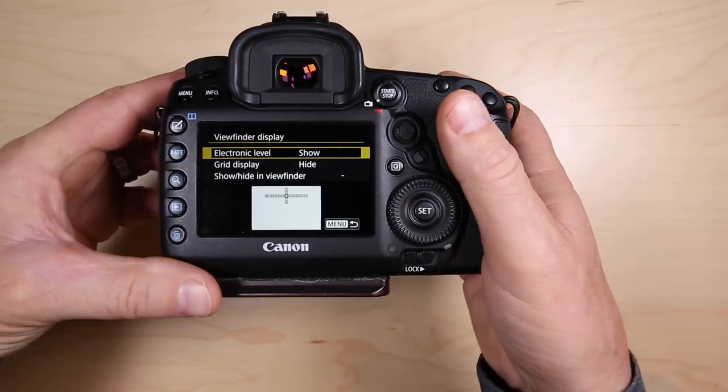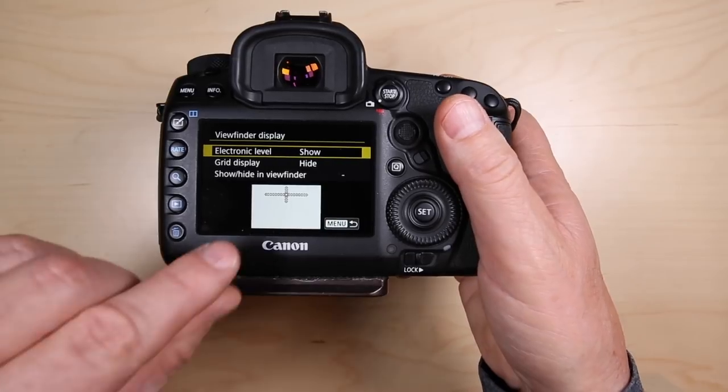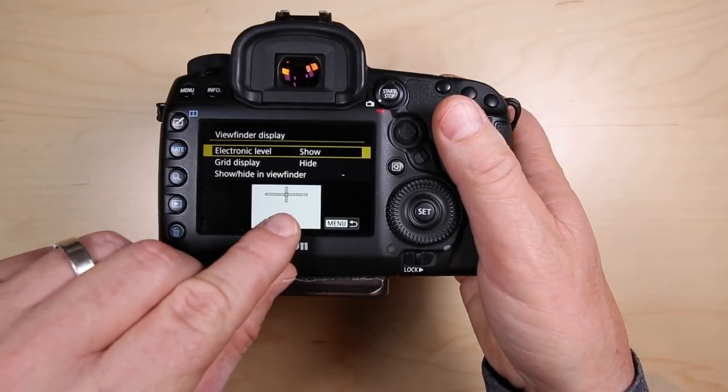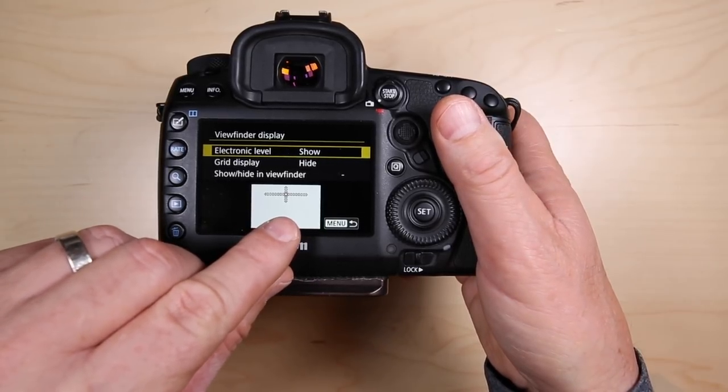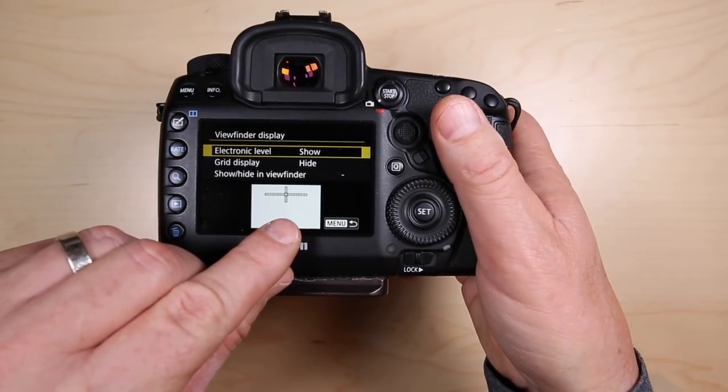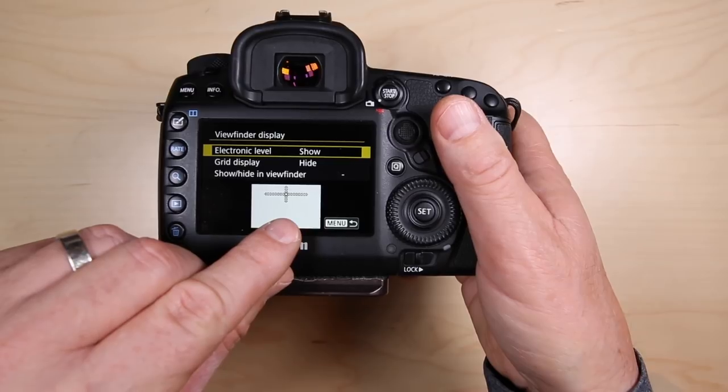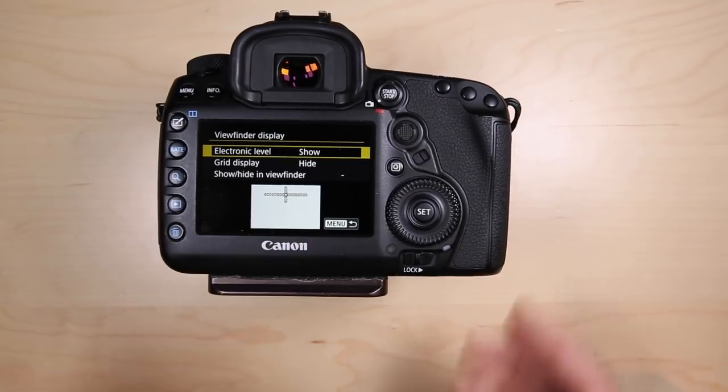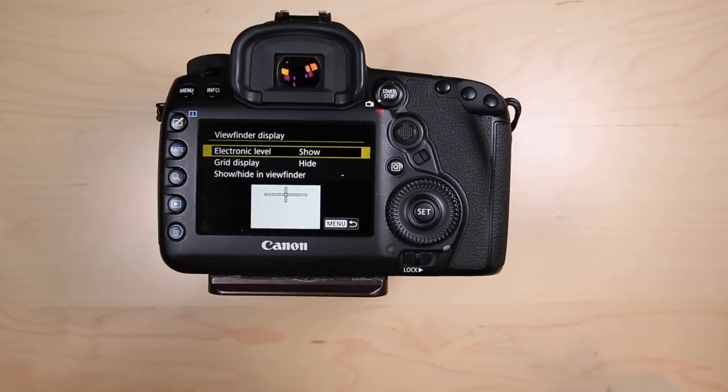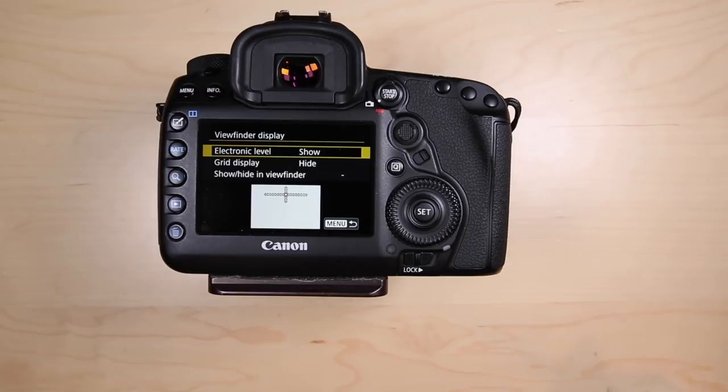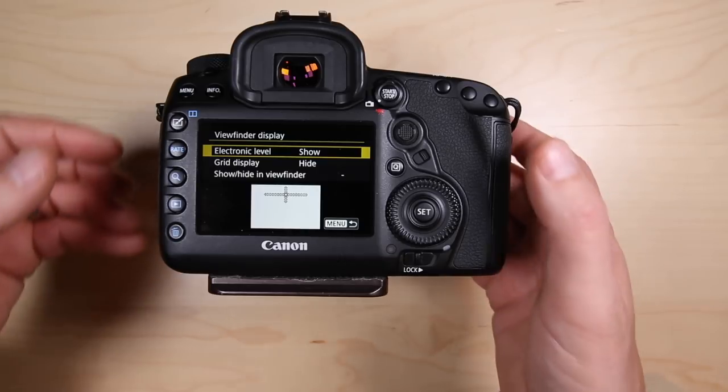If you show it, then this nice little level will show up at the top of your frame in your viewfinder and you'll be able to tell if the horizon is level and also if the vertical orientation is level. So you've got vertical and horizontal leveling in the viewfinder and that will help you so you don't have to crop later or do any extra post-processing.